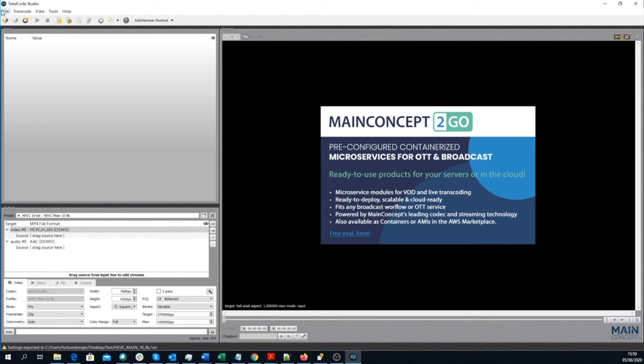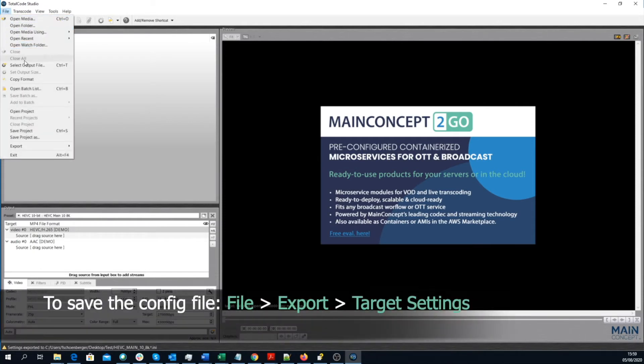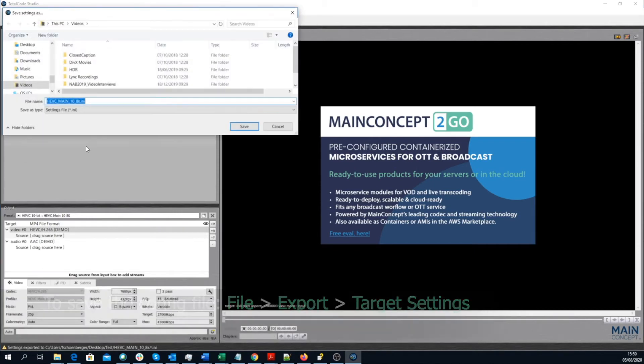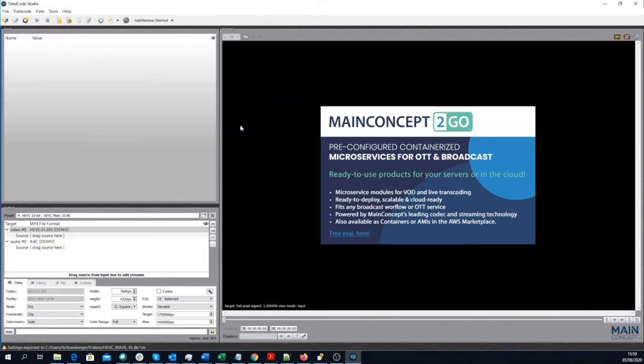To save the config file, go to File, Export, Target Settings, and give the config file a proper name. That's it.